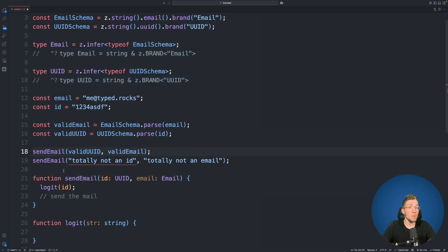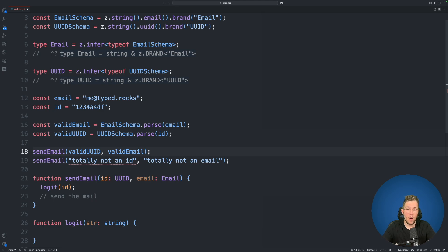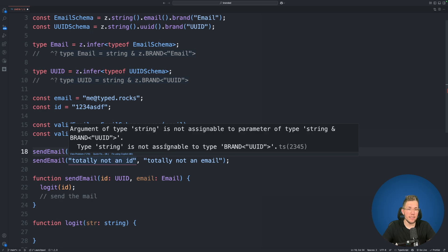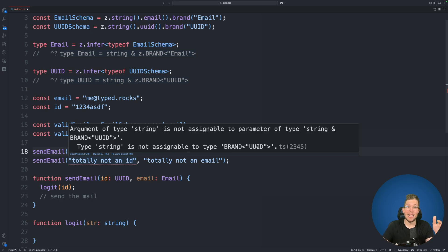Now we will take a look on line 19 because this of course also is no longer compiling. Because if I hover over this we can see string is not assignable to type brand UUID. Because the string is lacking the brand property entirely.